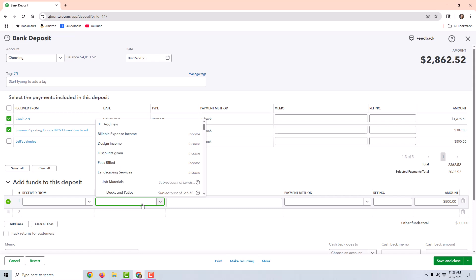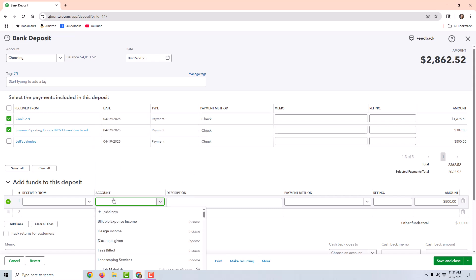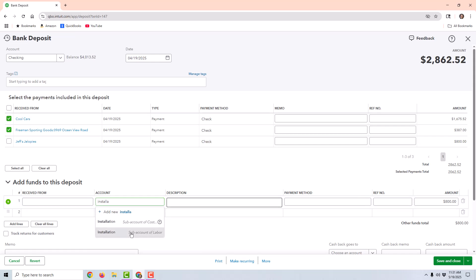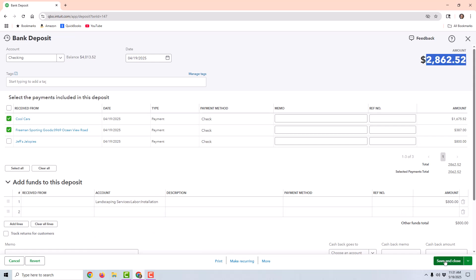It's important to know that whatever account you use here, you're also going to use the exact same account for the bank deduction from where the amount of the check was deducted back out of the bank account. I'm going to use the income account that was related to that invoice itself, but you may have something that you prefer to use. Now I'm going to go ahead and save and close.